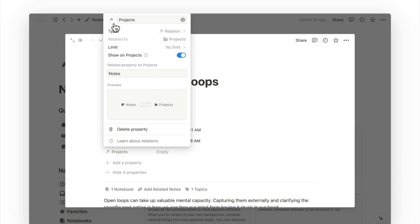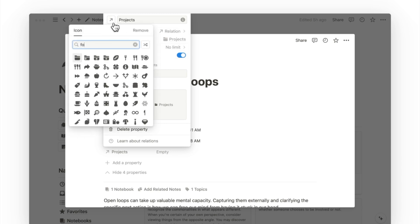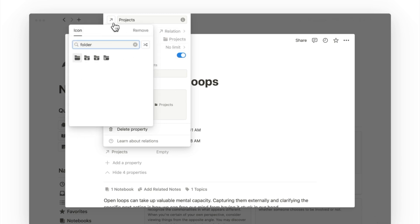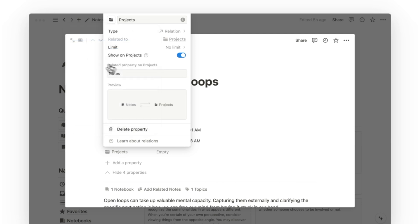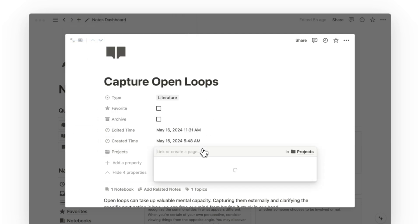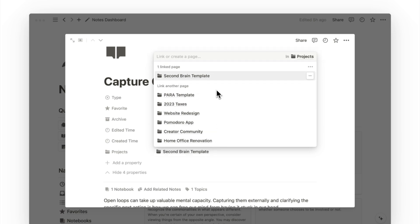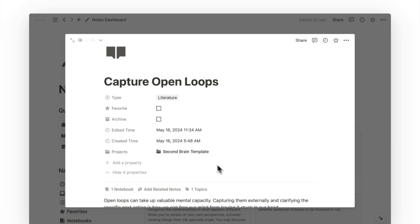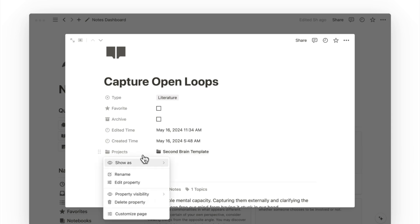To keep everything on theme, I would add an icon to this property to match that of my project database. And with that, I can now click on the field of this property and browse through my projects for relevant ones or search for one to make a connection to this note. Lastly, I will choose to show this property as minimal to reduce the clutter on this page.